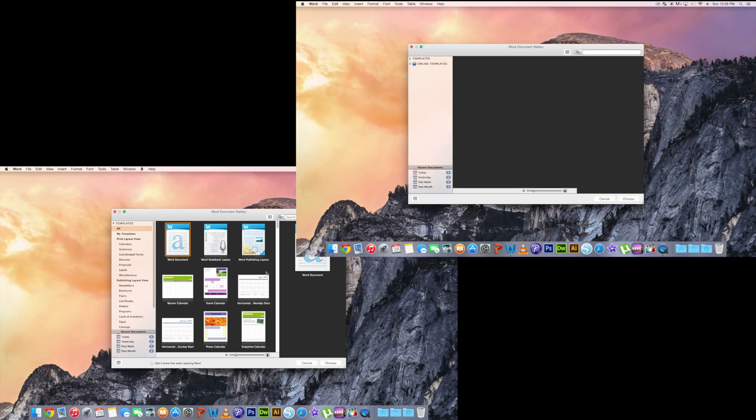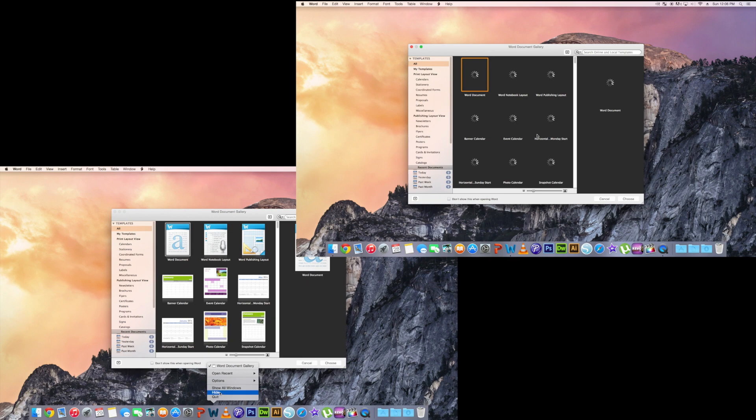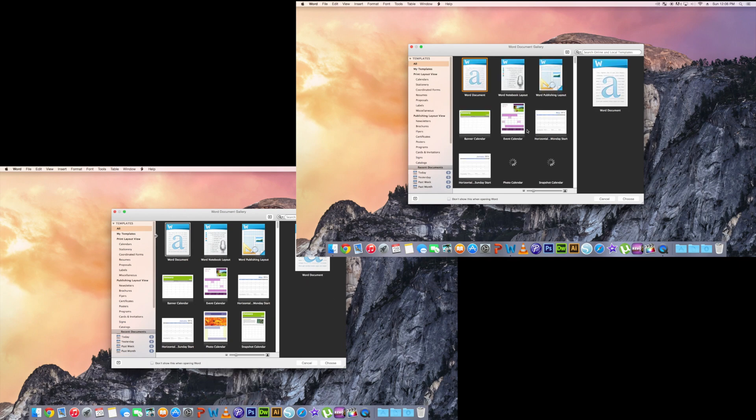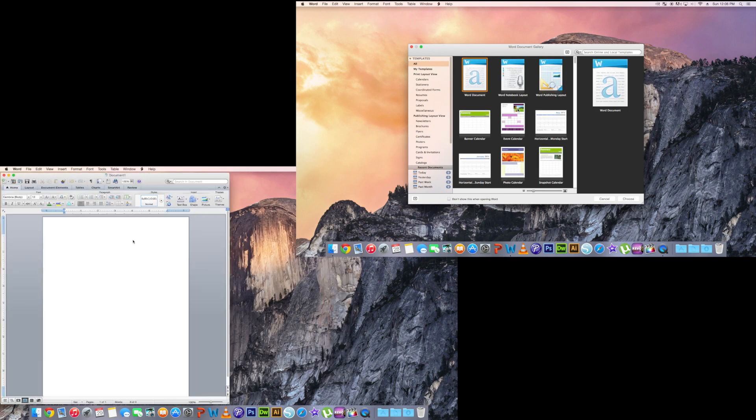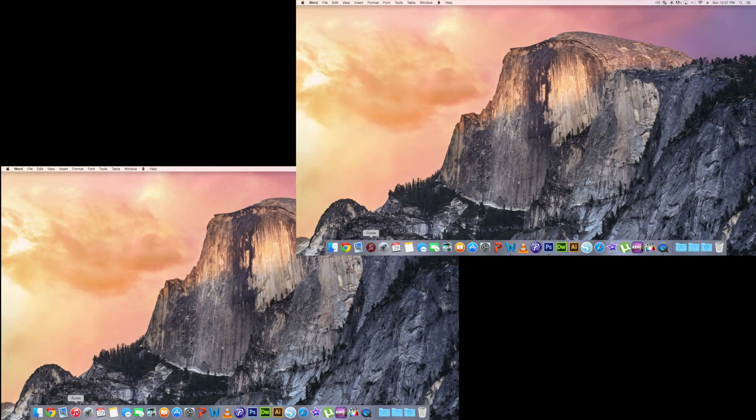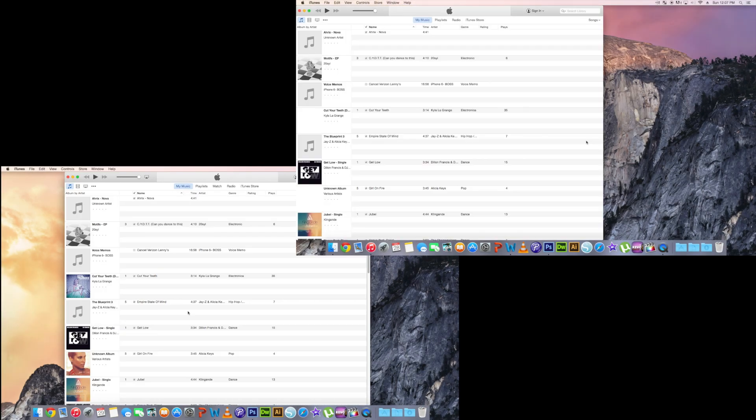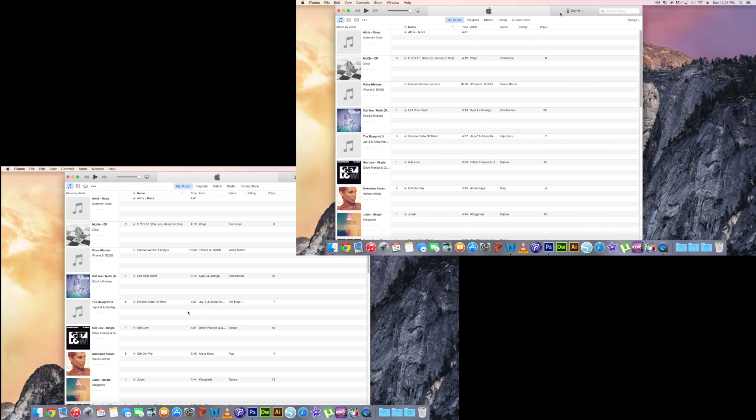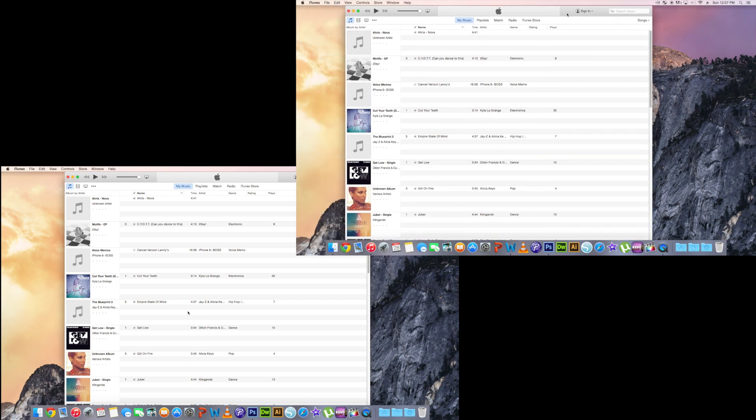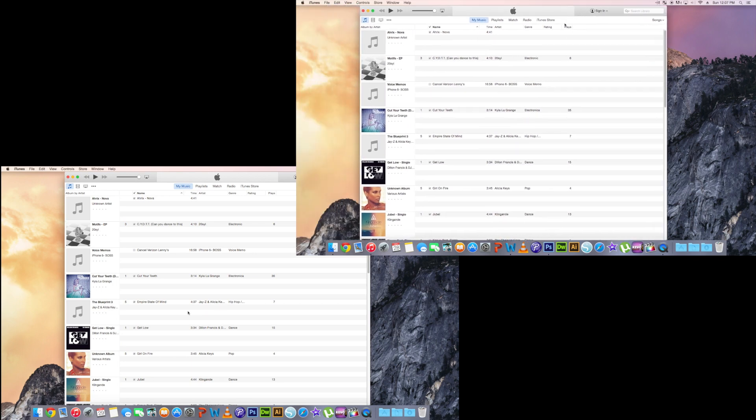Next up, we'll be opening up iTunes. Here you can see it's instant on the solid-state, and then on the traditional drive it ends up adding two to three extra seconds to load the library.